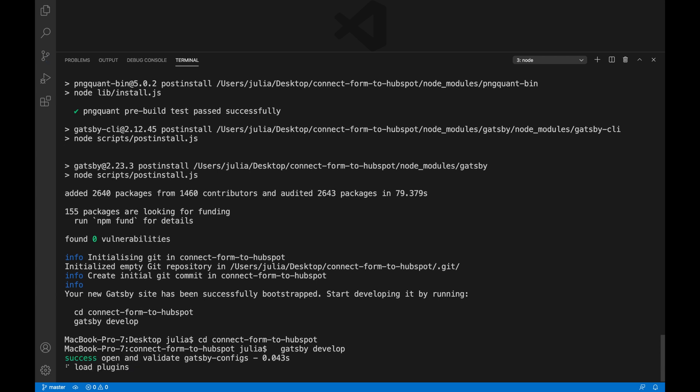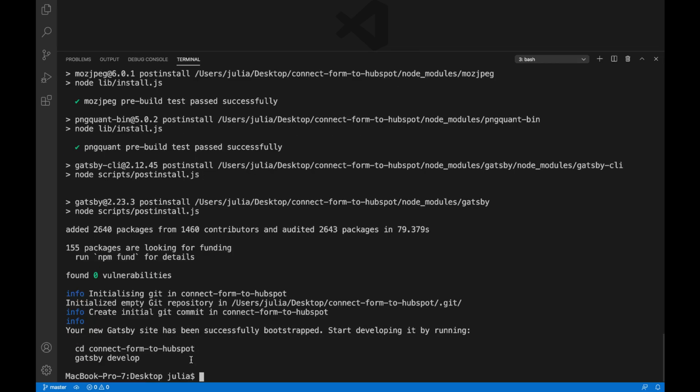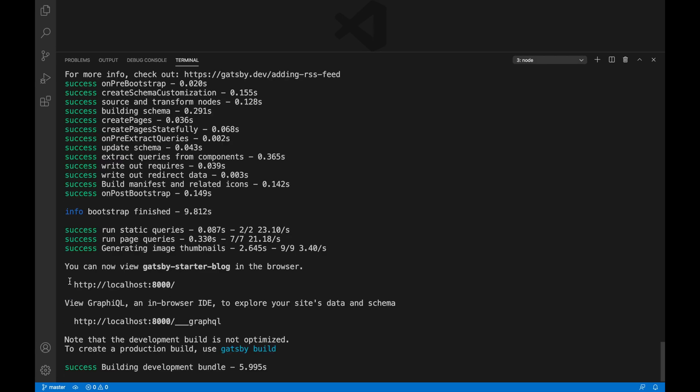Gatsby build does certain production steps that the Gatsby develop command does not do. So if you want to ensure that your blog won't break once you have deployed it to production, you can run the Gatsby build command before you deploy.